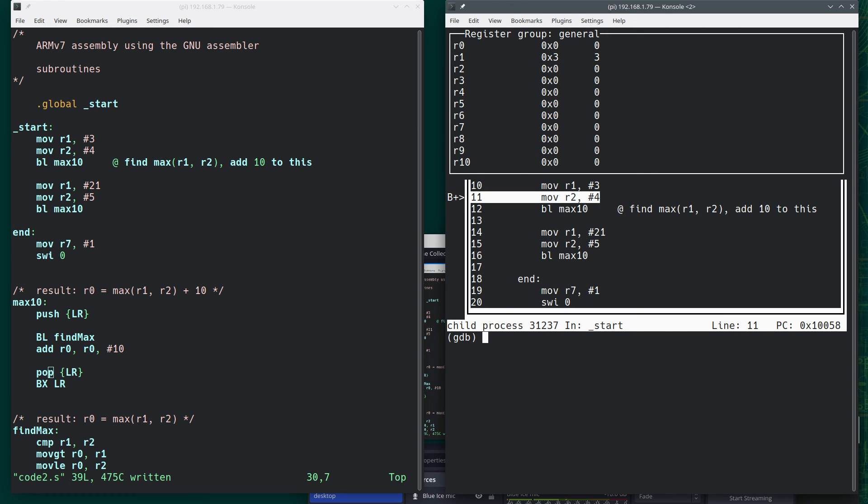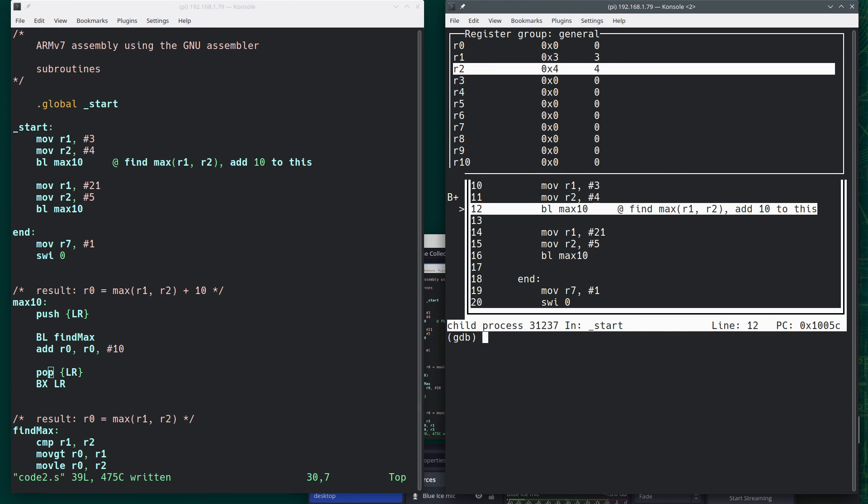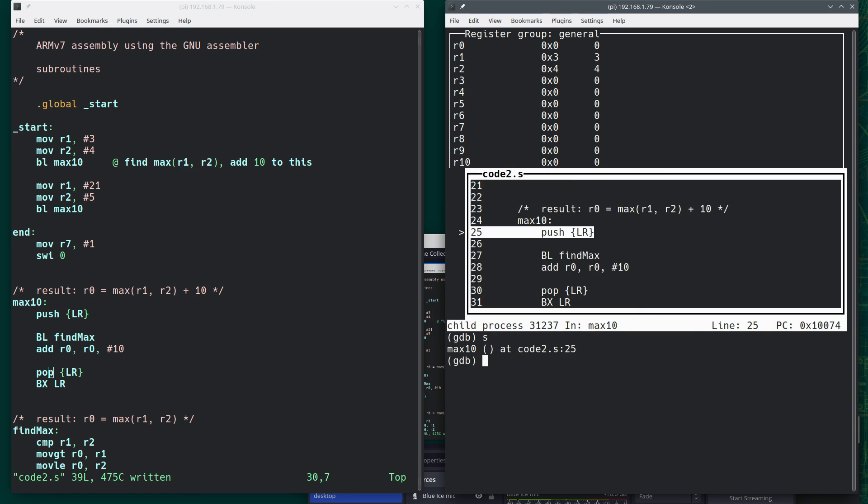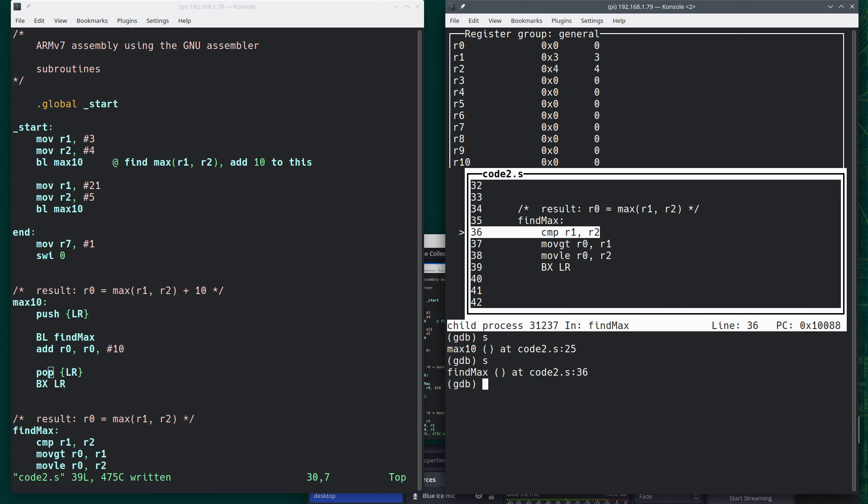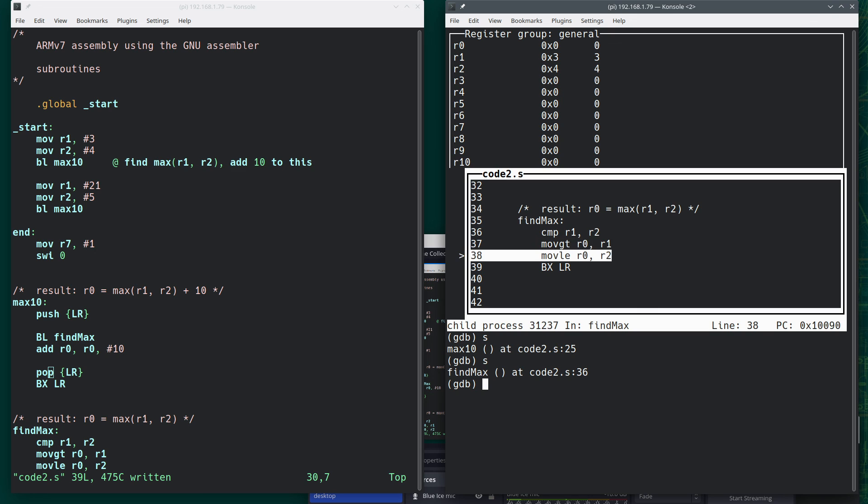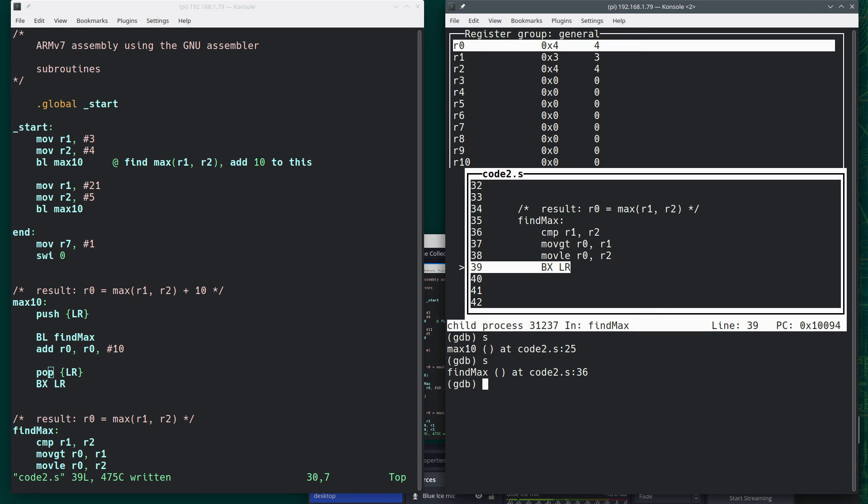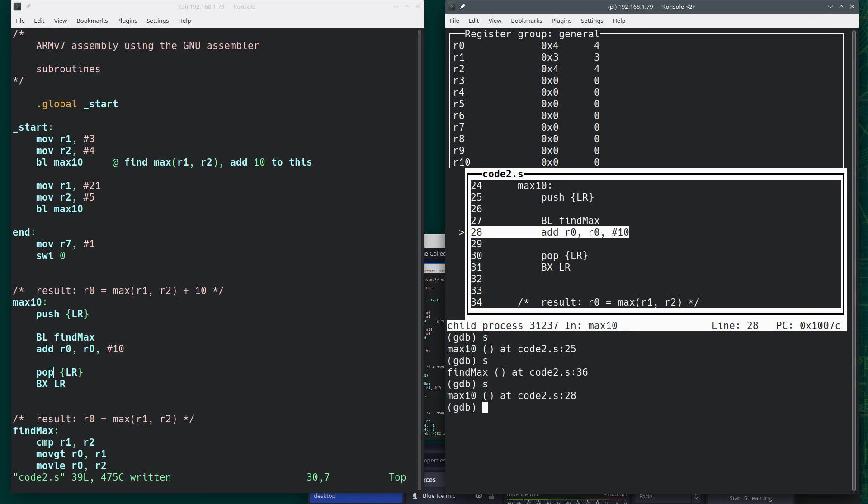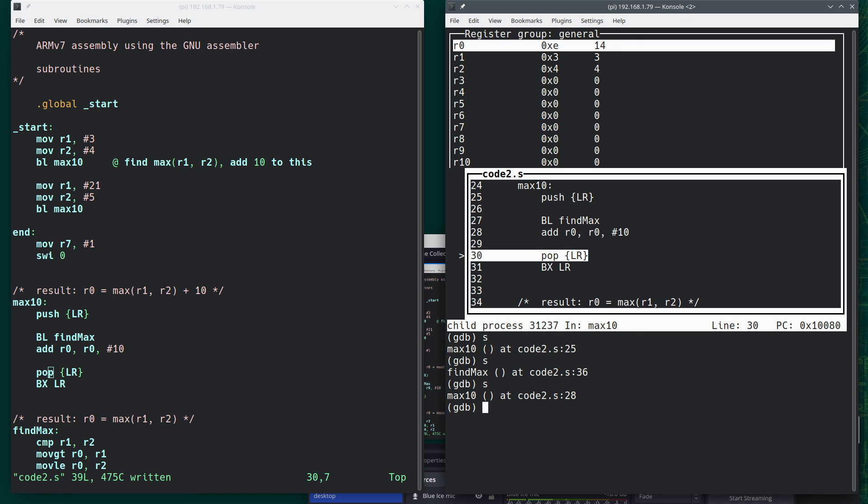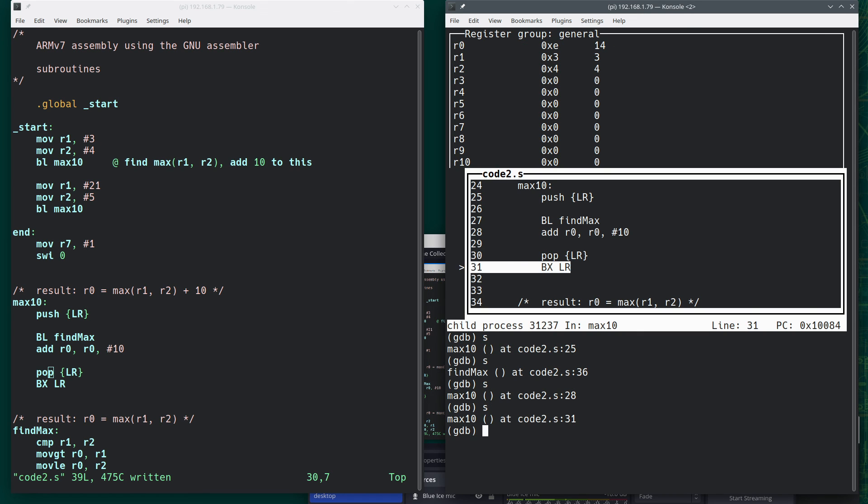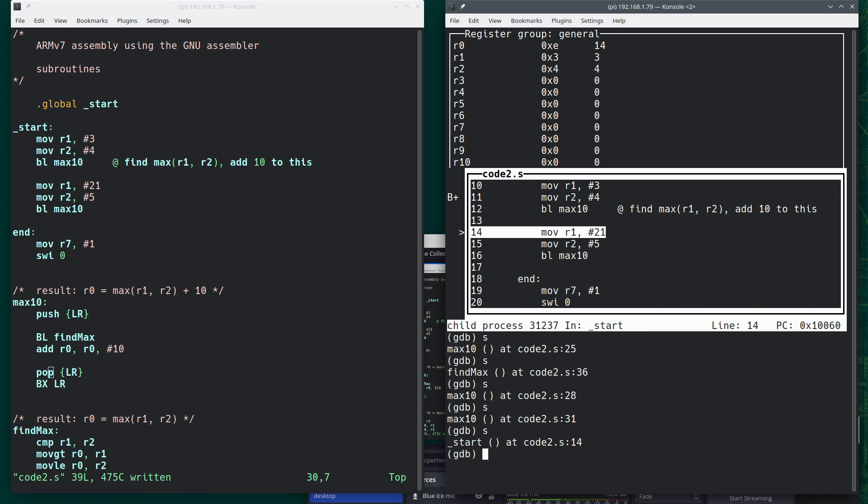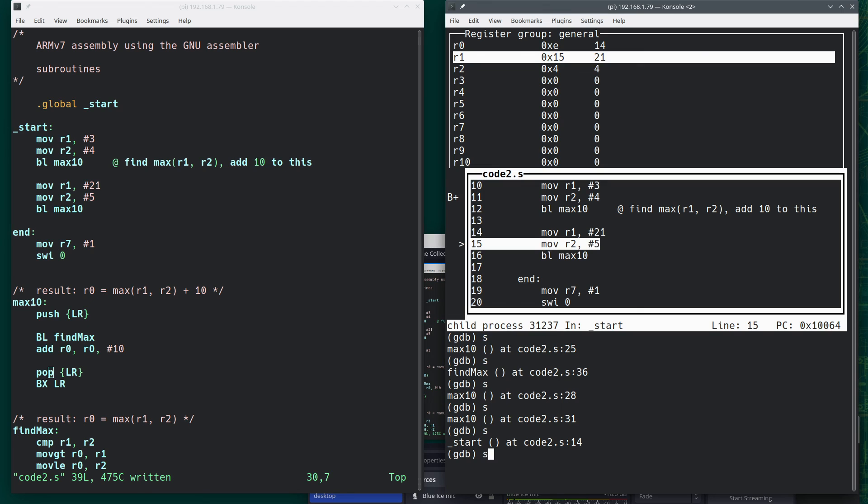So we put 3 into a register, 4 into a register. We step, we branch down to max10. We're going to save the current value of the link register. Now I'm going to call findmax. Compare R1, R2. Find out that 4 is the max. Return. And now take the 4, add 10 to it to get 14. I'm going to pop what's from the link register. Return where I left off. So now we're back up to here, and we can see we have the 14.